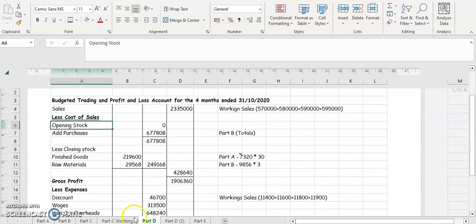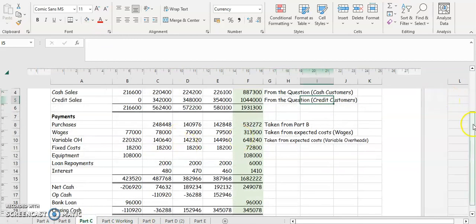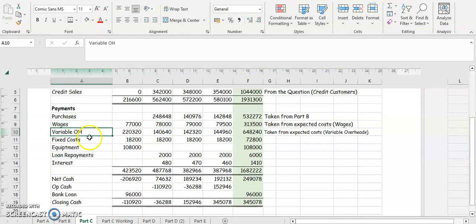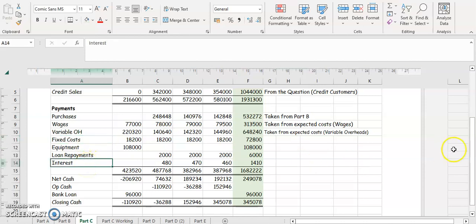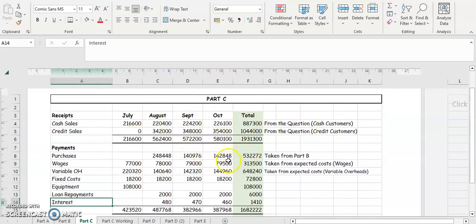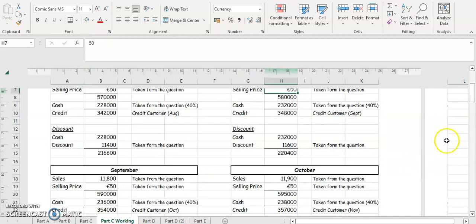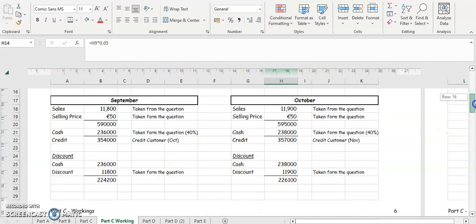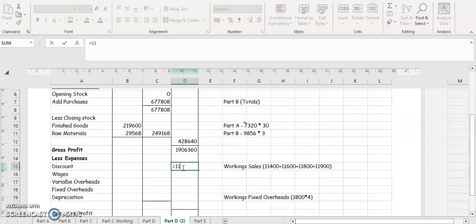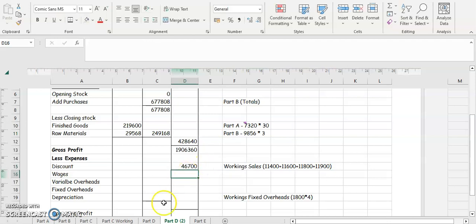Next we come to our expenses. A lot of these are taken from the budget account we just completed — wages, variable overheads, fixed costs, depreciation, and interest. Don't forget discounts: remember we had a discount as part of our sales figure. Those discount figures from our workings are 11,400, 11,600, 11,800, and 11,900 for October. Adding all of those together gives us our total discount figure.